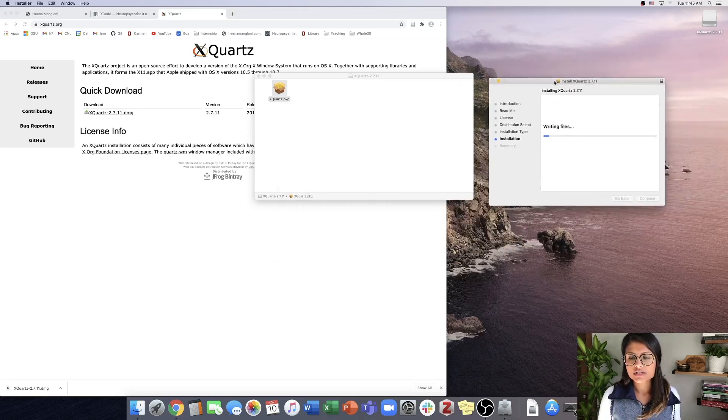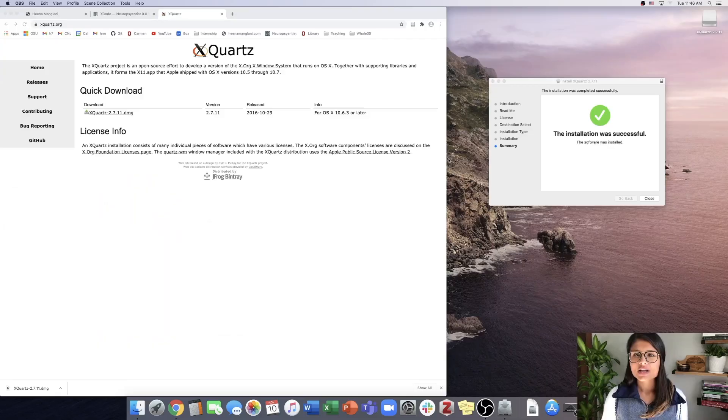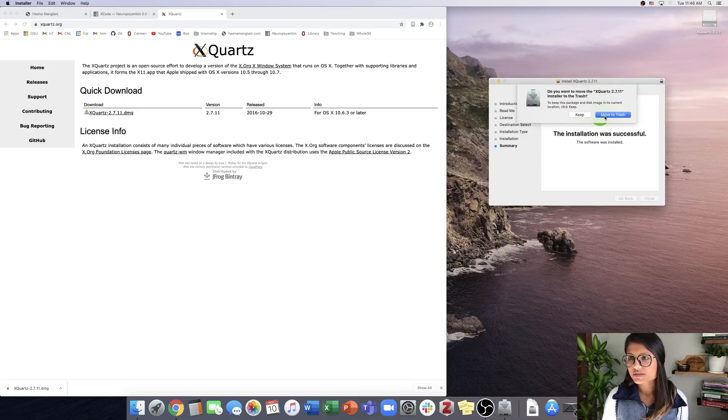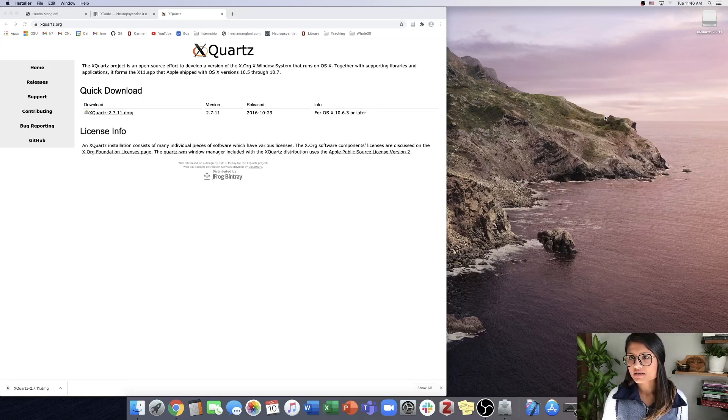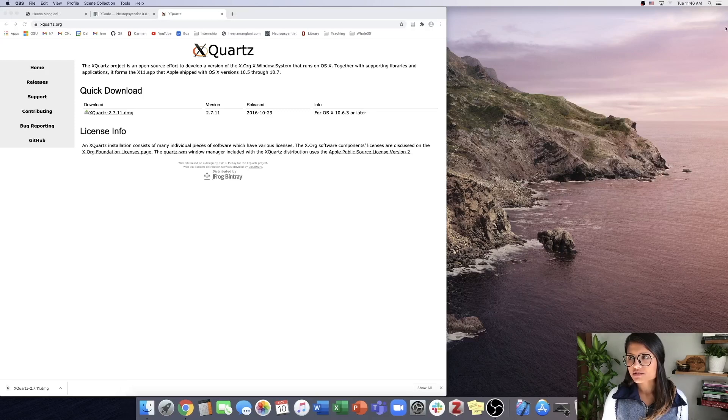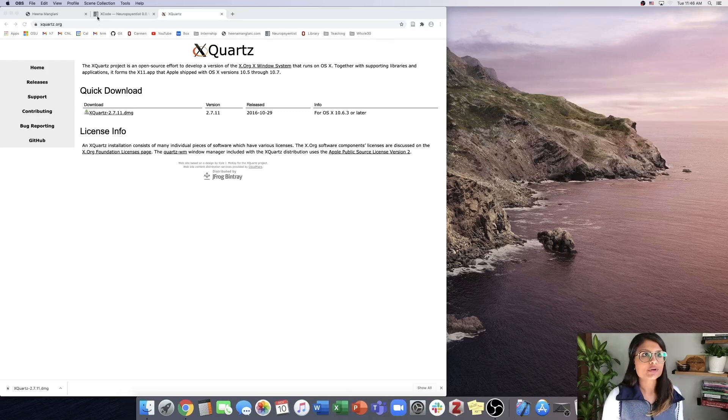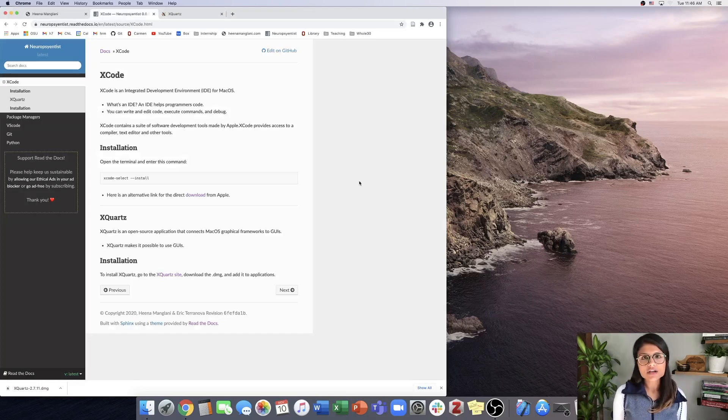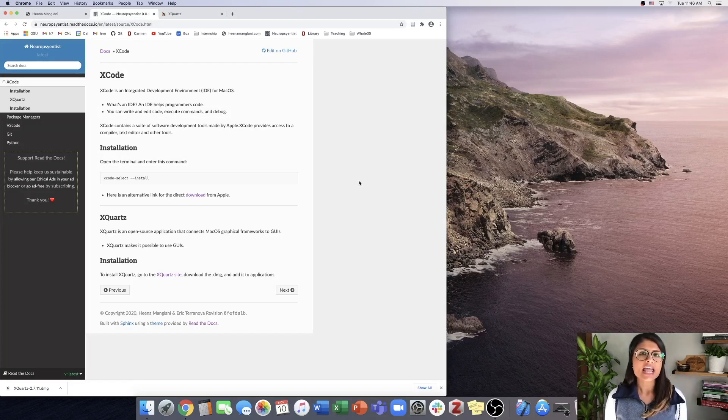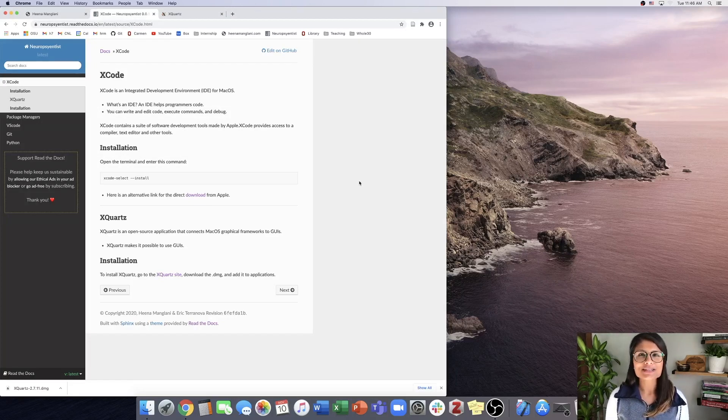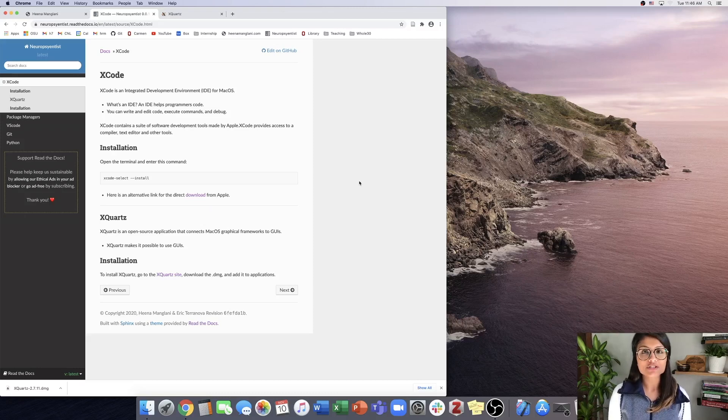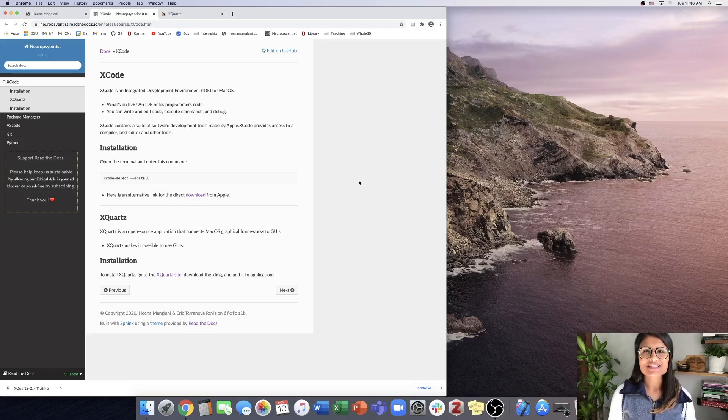I'll return once this is done. All right, it looks like this is all done, so we can close out of here and move that to trash. We're all set. In this video, we downloaded Xcode and X Quartz, and in the next video I'll jump into downloading a package manager or two.